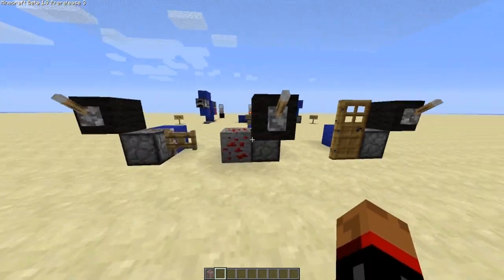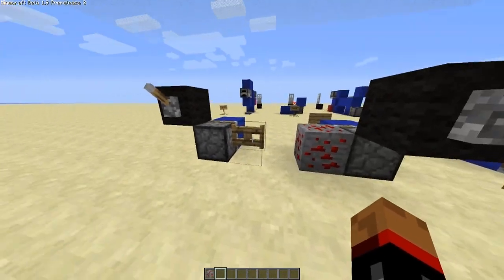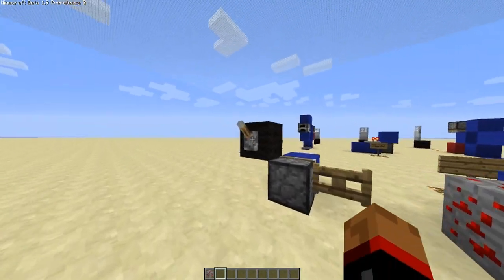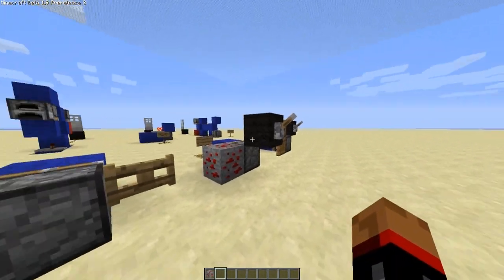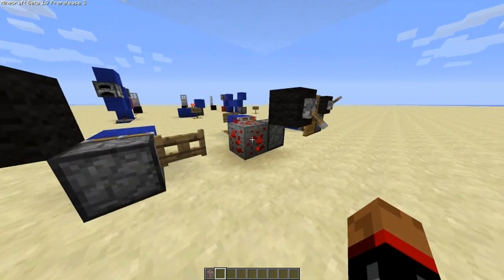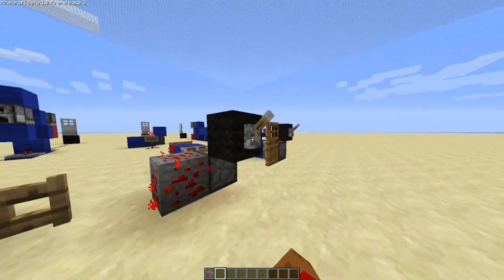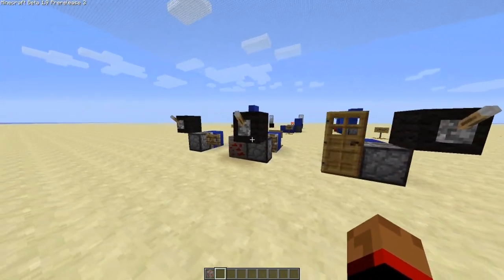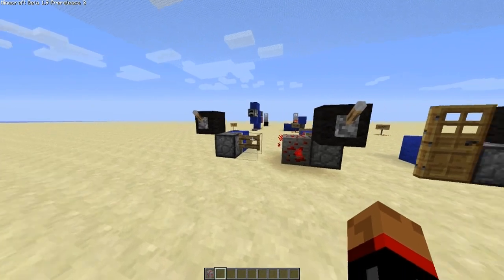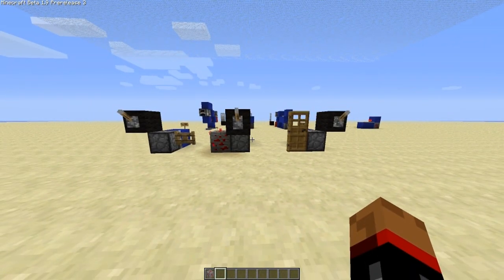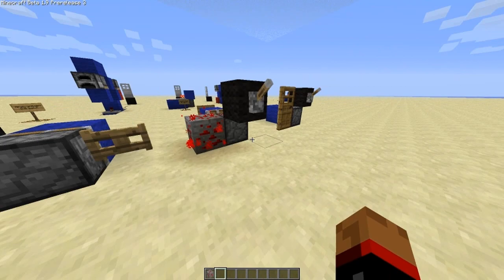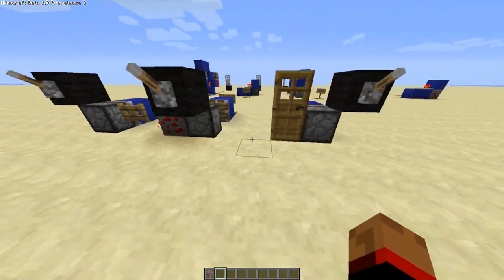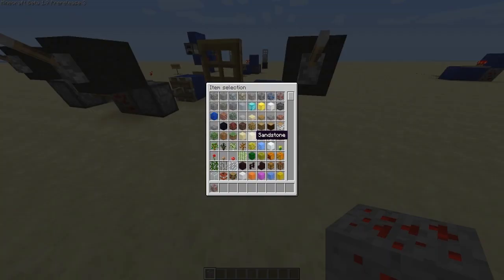And that goes for any block that updates — gates, redstone ore like that, cake, furnaces, all that kind of stuff. So anything that updates, including placing stuff onto blocks.